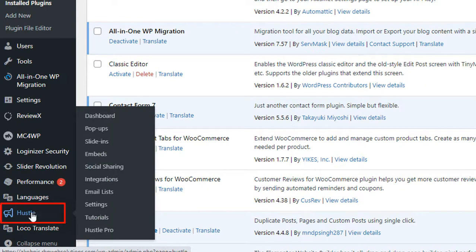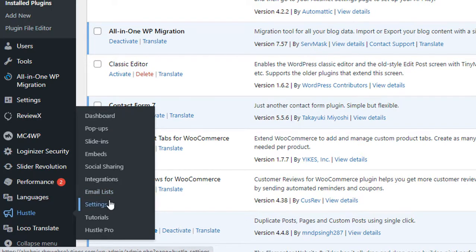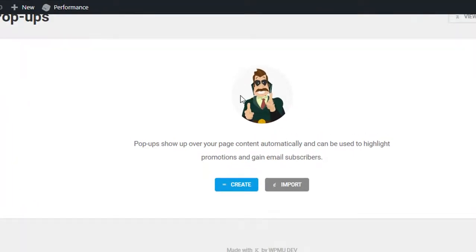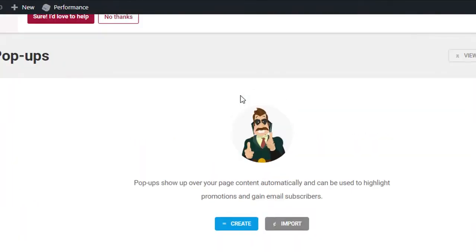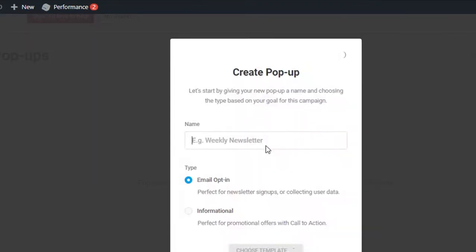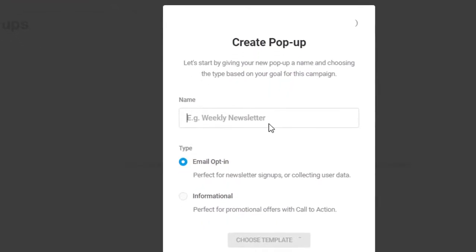We will see here a new option which is Hustle. Hover on it and you will see a lot of options. We are going to create pop-ups, so click on Pop-ups. Scroll down — we don't have any pop-ups at this moment, so we are going to create a new one. Click on Create.